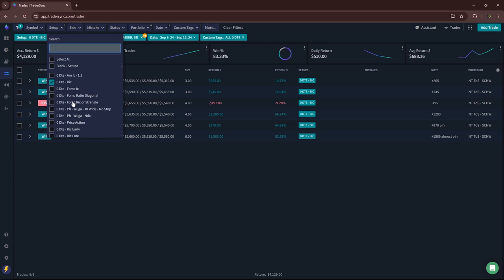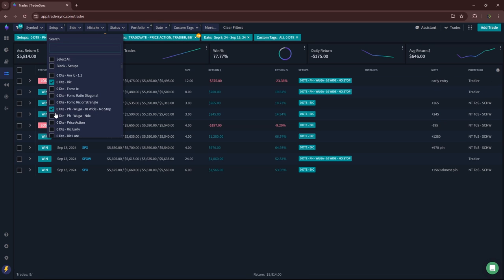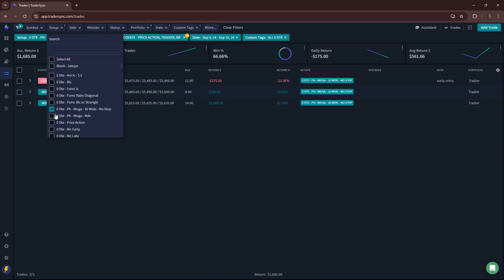No FOMC, but we do have FOMC this coming week, this coming Wednesday. My Power Hour Wooga trades. Had three of those.